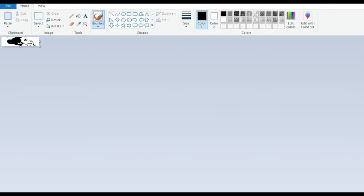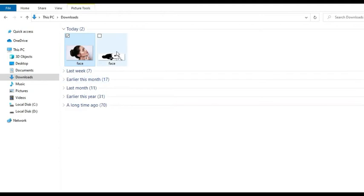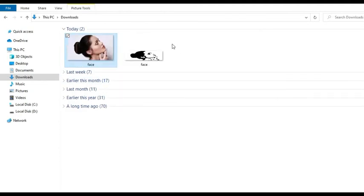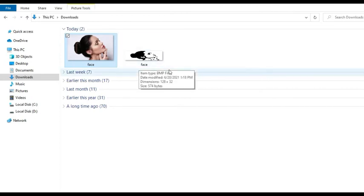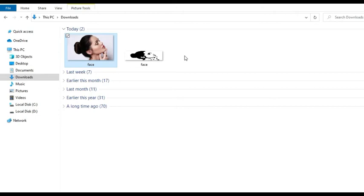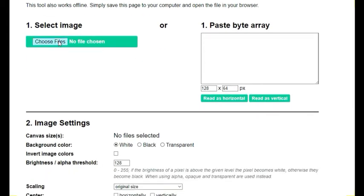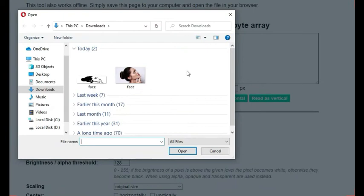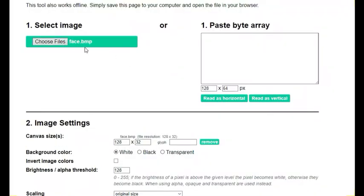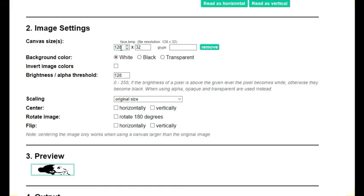Once you go to your downloads folder, you can see the converted monochromatic bitmap image. To display the image on the OLED screen, you need to convert it into a byte array to include in your code. For that, use a bitmap array generator tool — in my case, I'm using the 'image2cpp' tool. To use it, click Choose File and select the bitmap file you just created — the face.bmp file. Then check the settings: size should be 128 by 32, and you can adjust the background color brightness — I'll increase it to around 170. Leave scaling at original size.